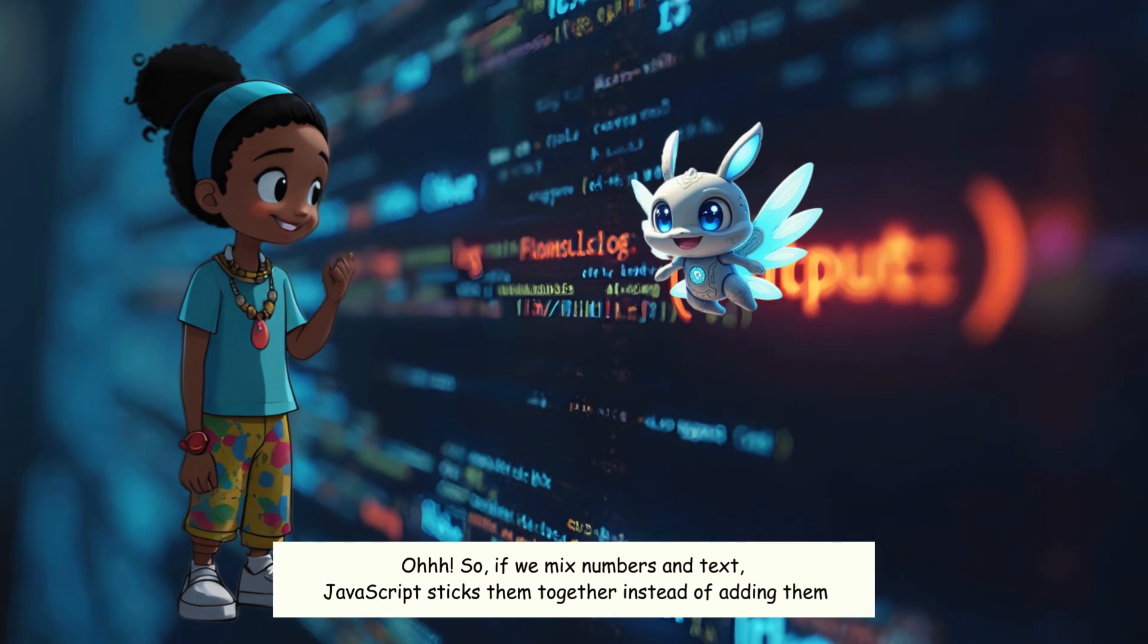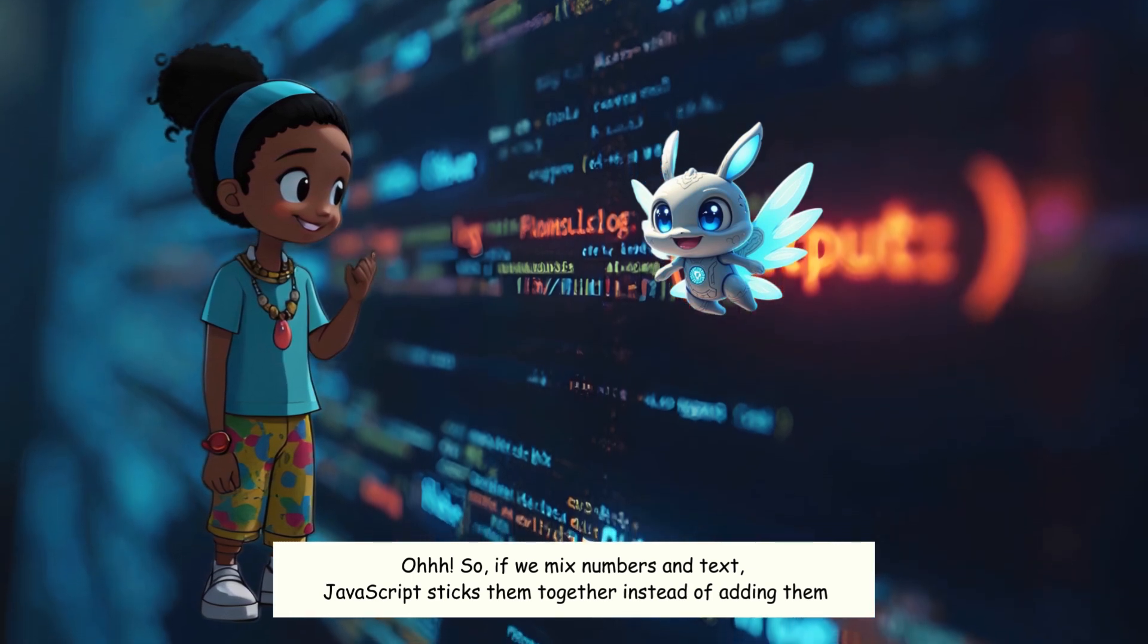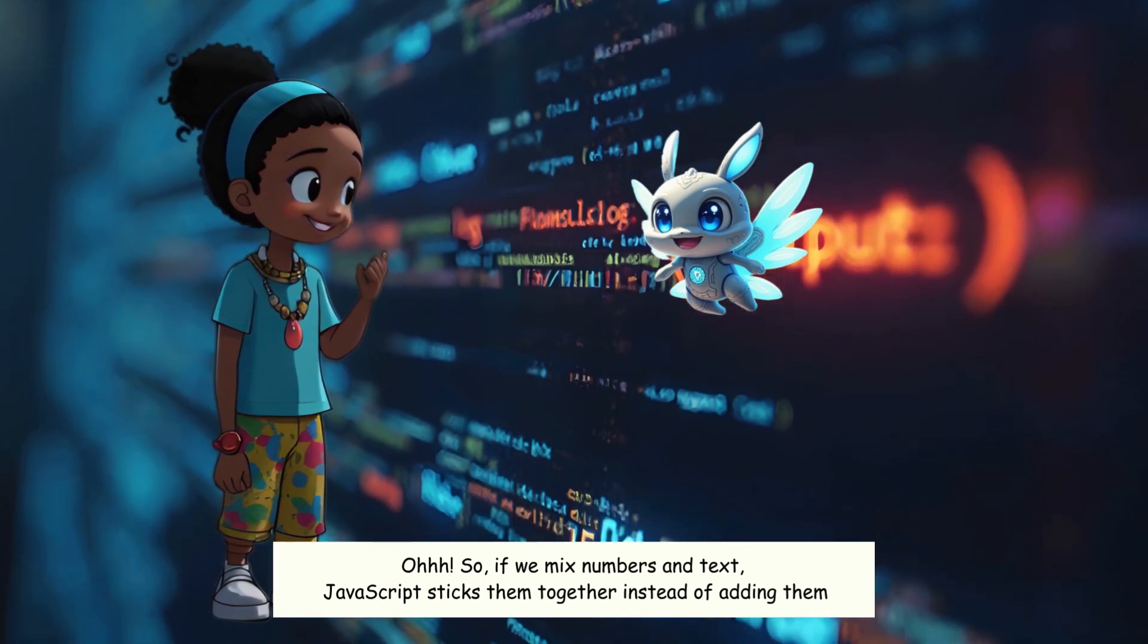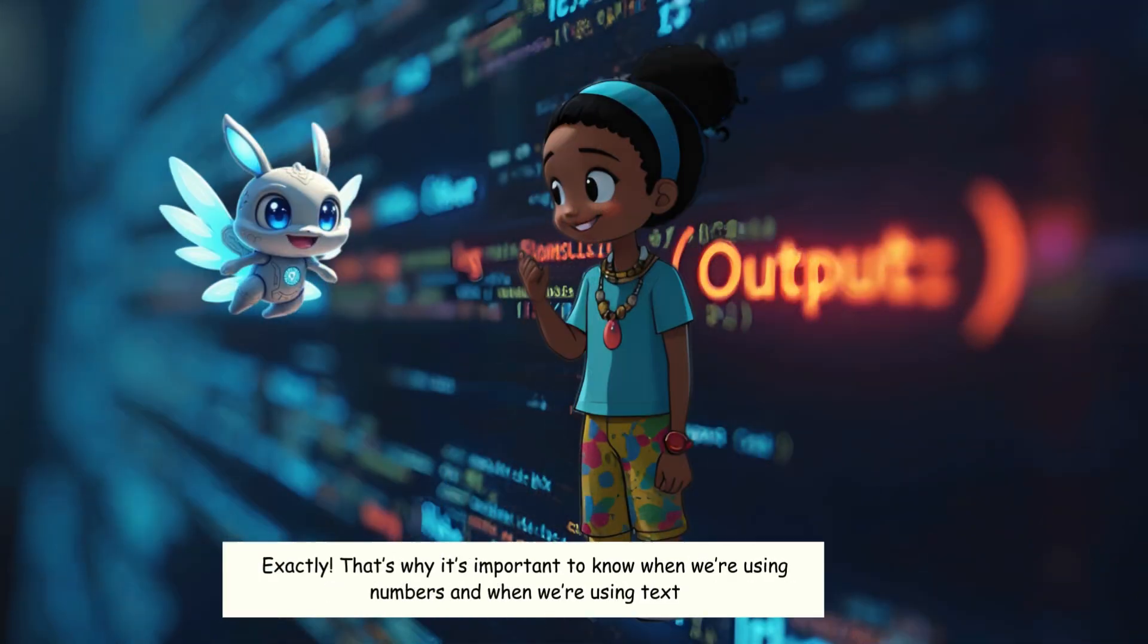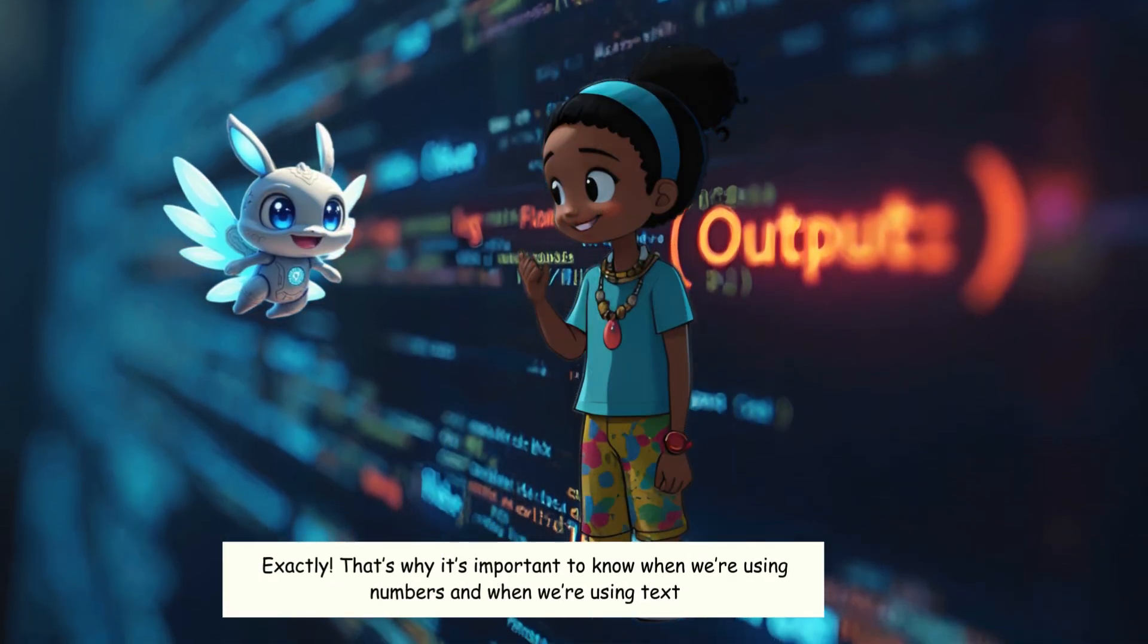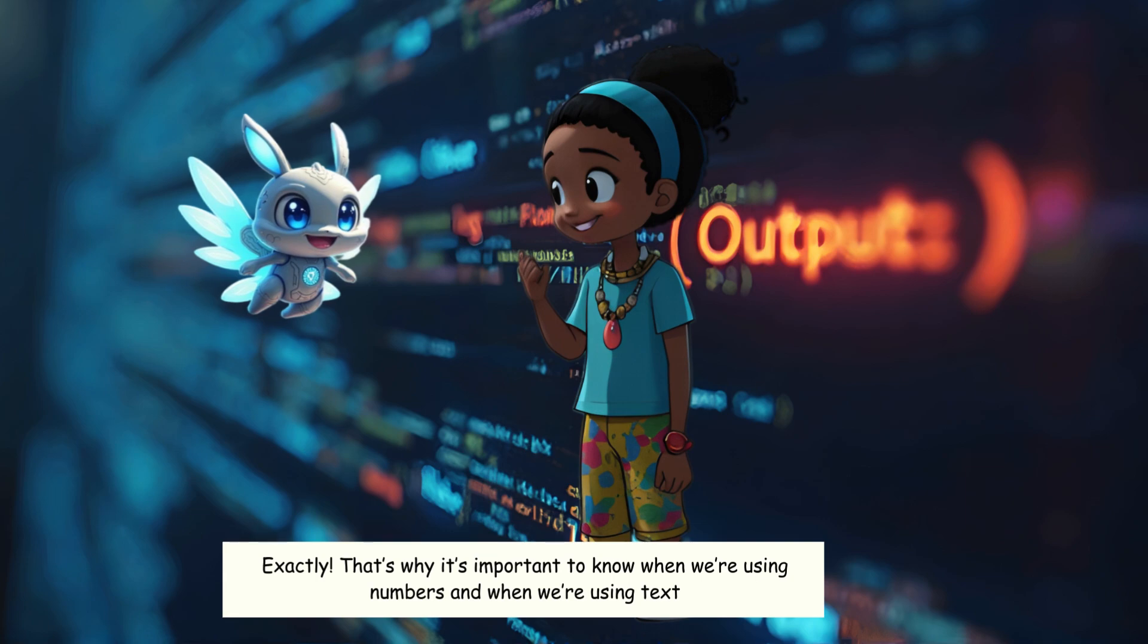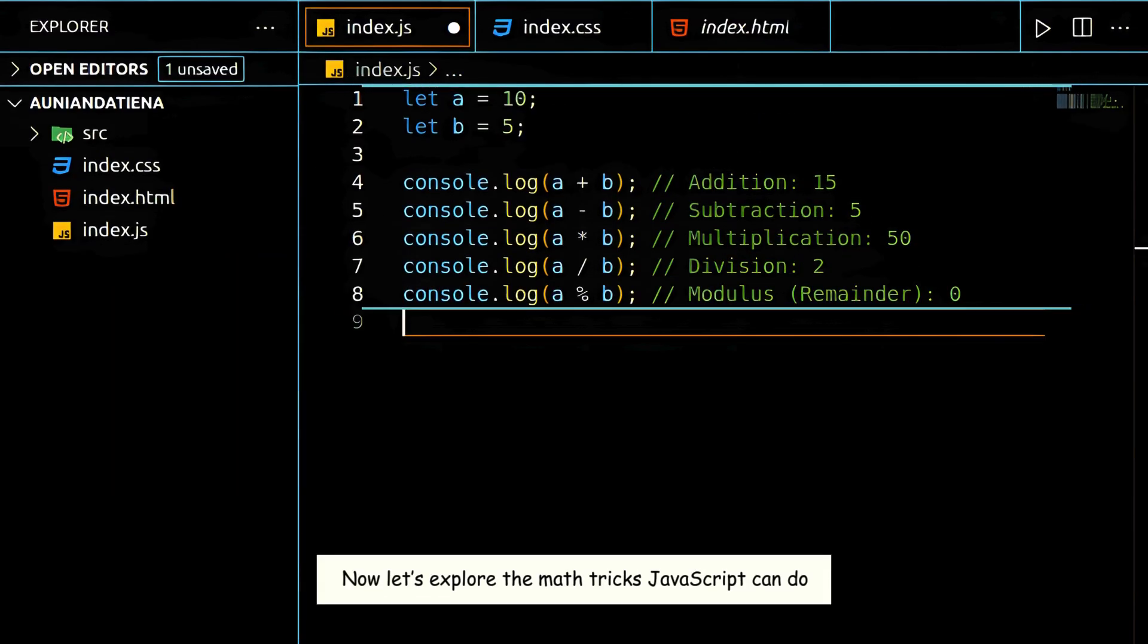Oh. So, if we mix numbers and text, JavaScript sticks them together instead of adding them. Exactly. That's why it's important to know when we're using numbers and when we're using text. Now let's explore the math tricks JavaScript can do.